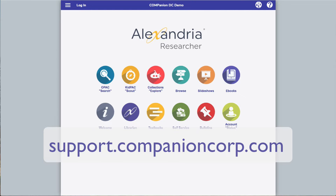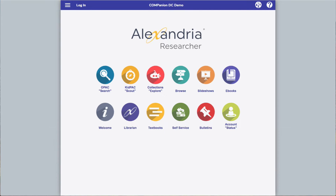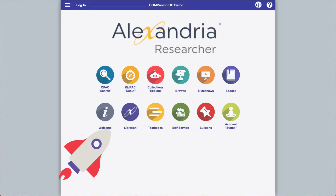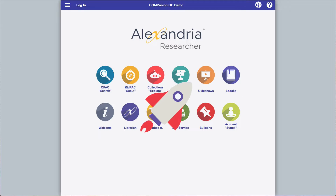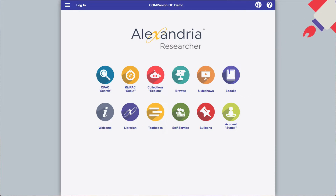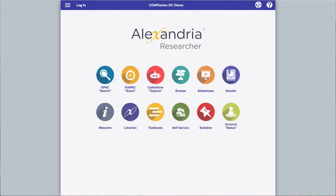When accessing Alexandria, the first page you see is Researcher. Researcher is the main hub of Alexandria for patrons, where they can see what you have in your catalog, log in to their patron accounts, and more.